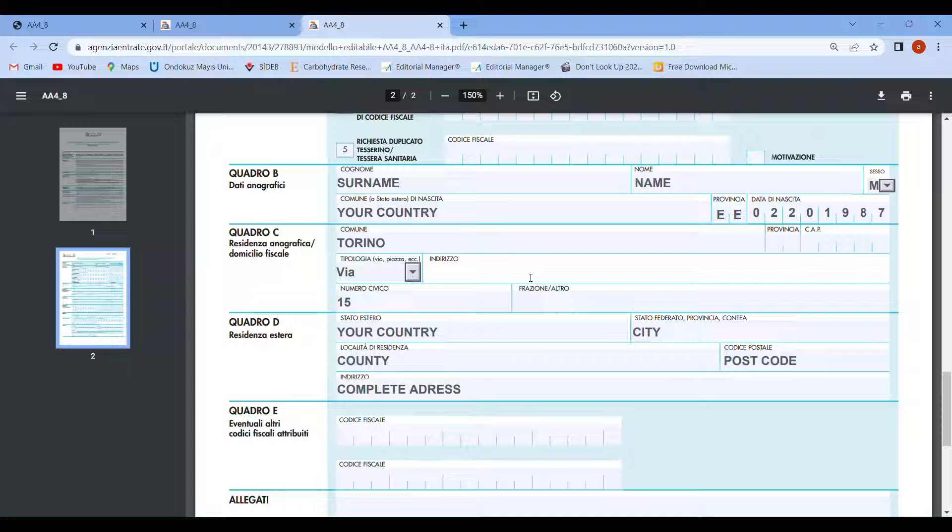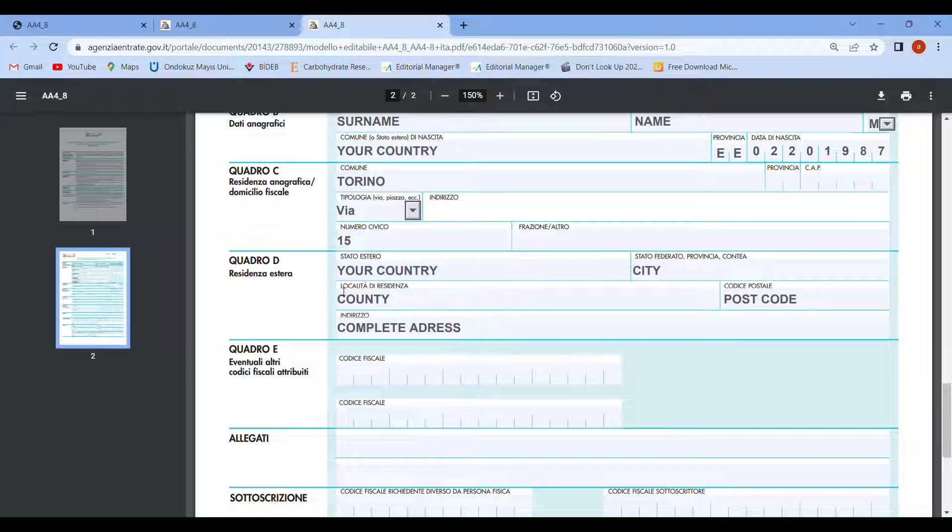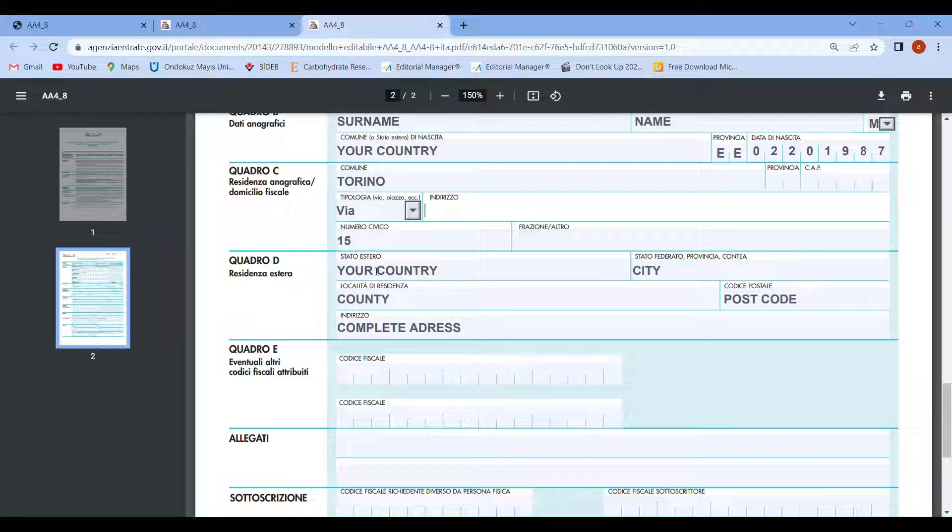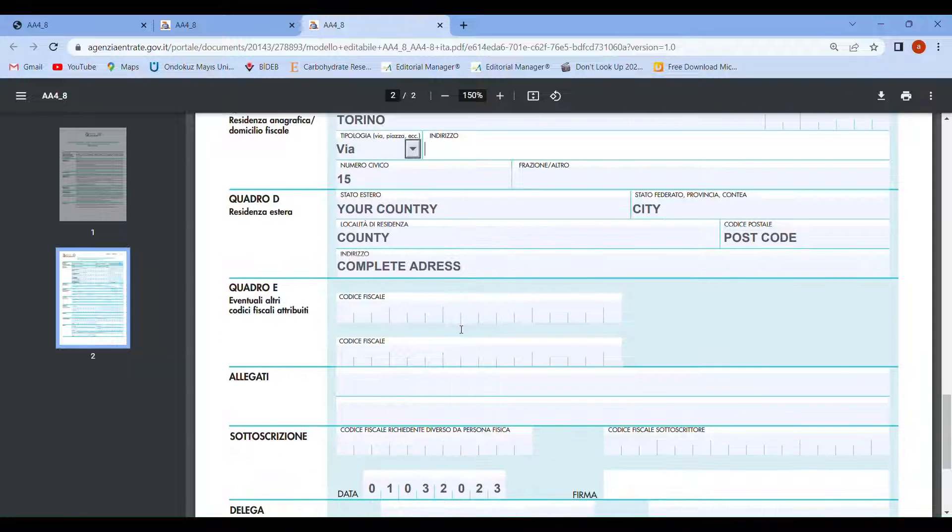Section 4D is not essential to fill out, but just in case you can fill it out. What you have to do is put your country name, your city, if you have a county and your postcode, and your complete address.